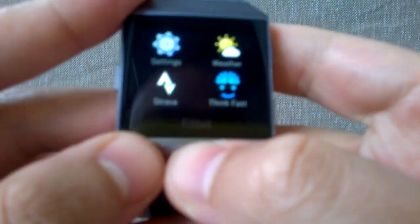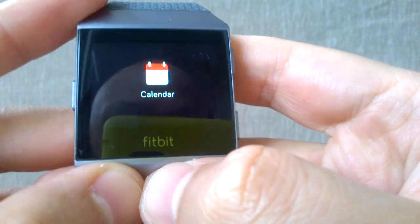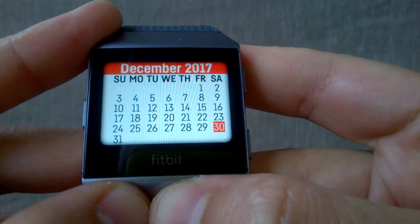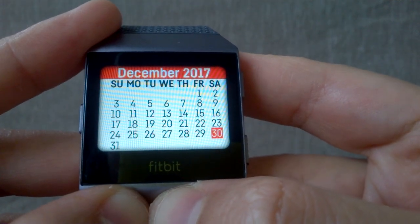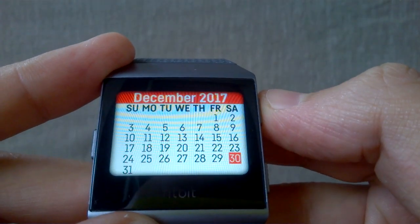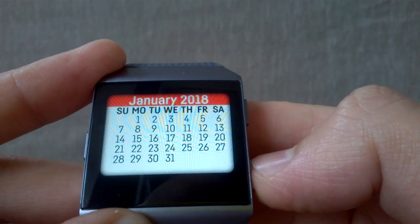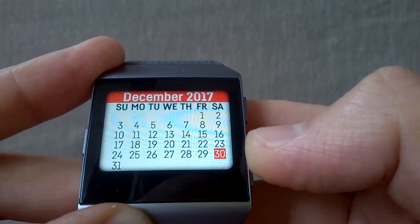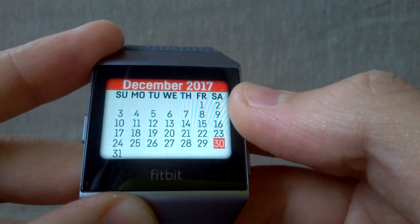The next app is the calendar. If you go to the watch and tap on the calendar app, you can see it shows the days and dates for each week, with the current date highlighted in red. If you want to move to the next month, press the top button; to go back, press the bottom button. That's pretty much it — not many options on this one.